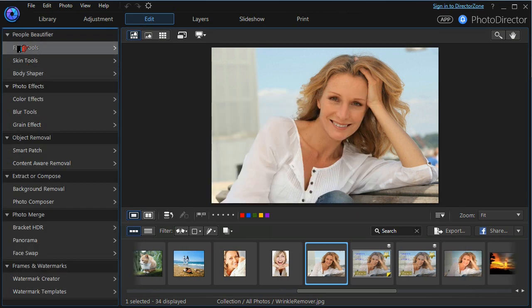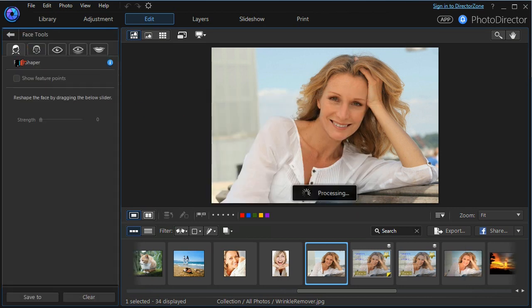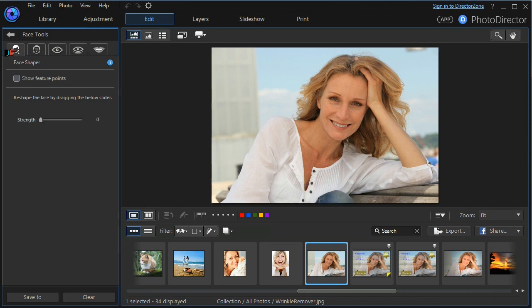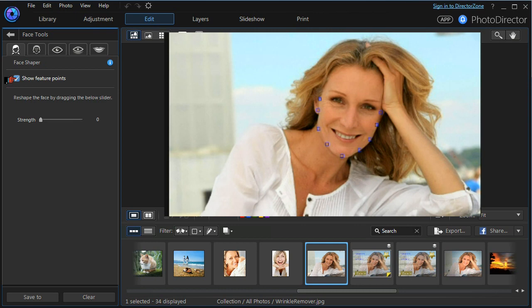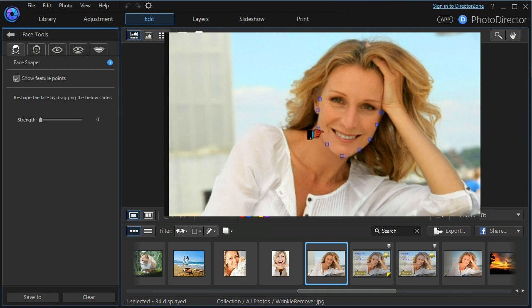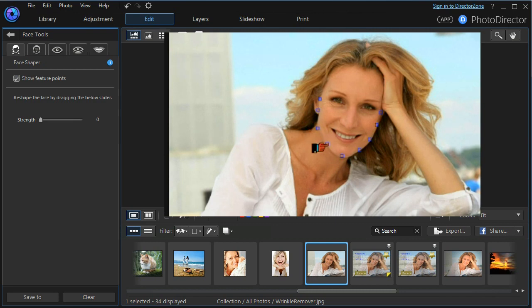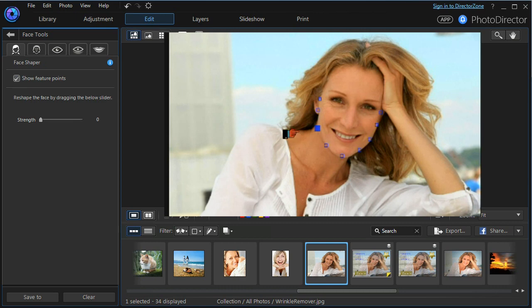We'll choose a face tool and we'll choose the face shaper tool. The first thing we notice is that there is a show feature points icon. If we switch it on it will show the feature points that Photodirector has chosen to outline the face. If we need to we can move these boundary markers to make sure that the face area that is to be selected and manipulated covers everything that we want.